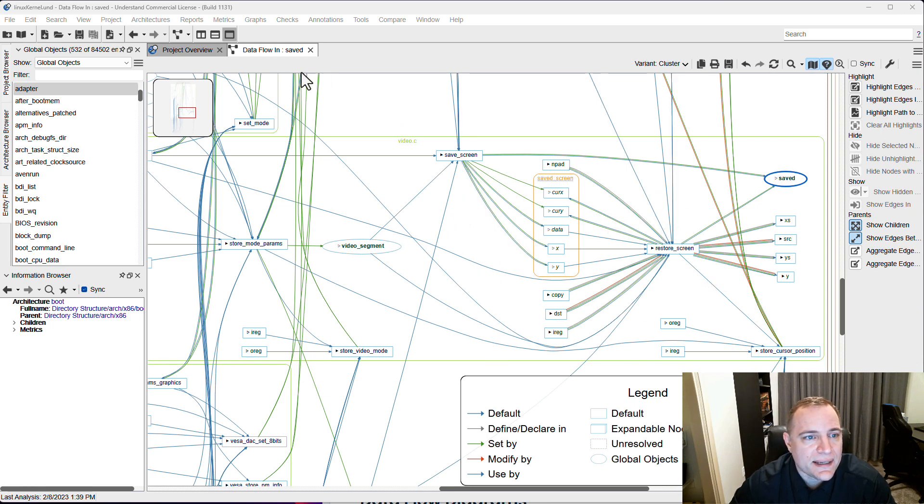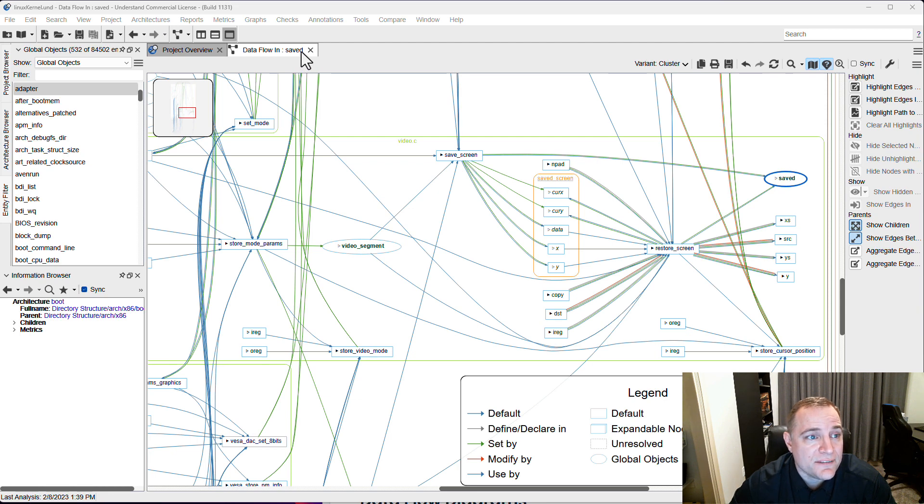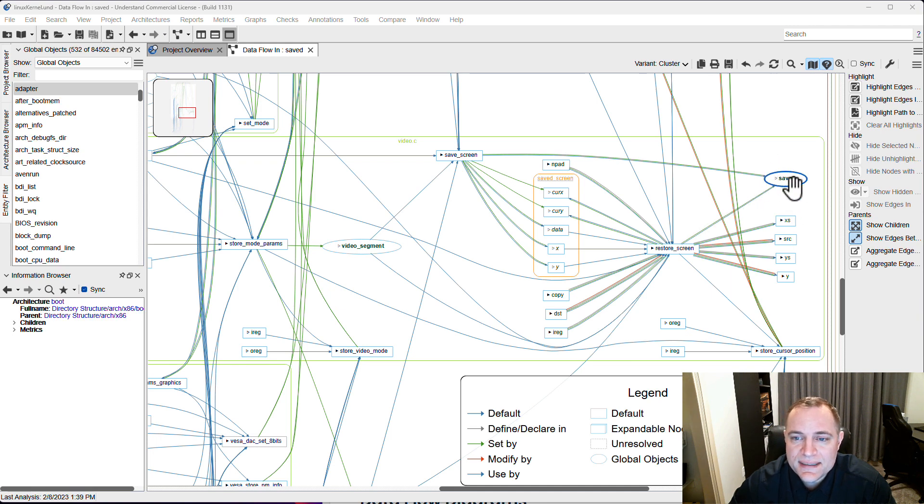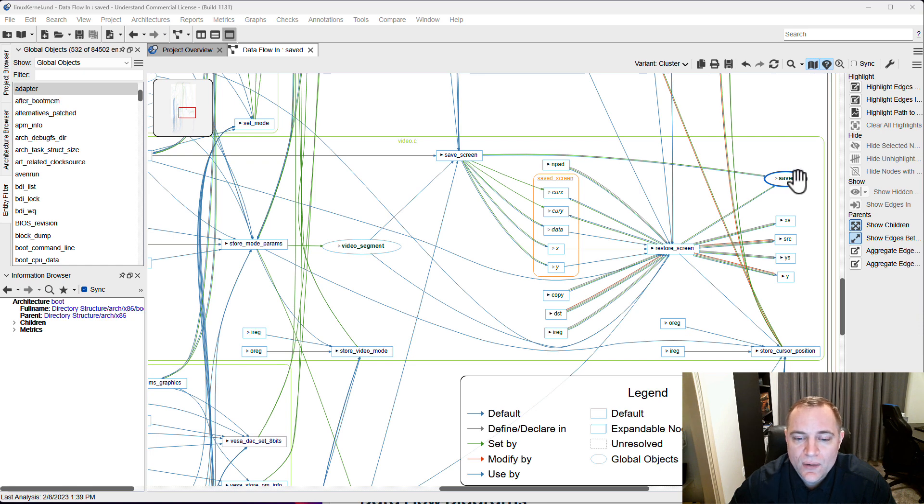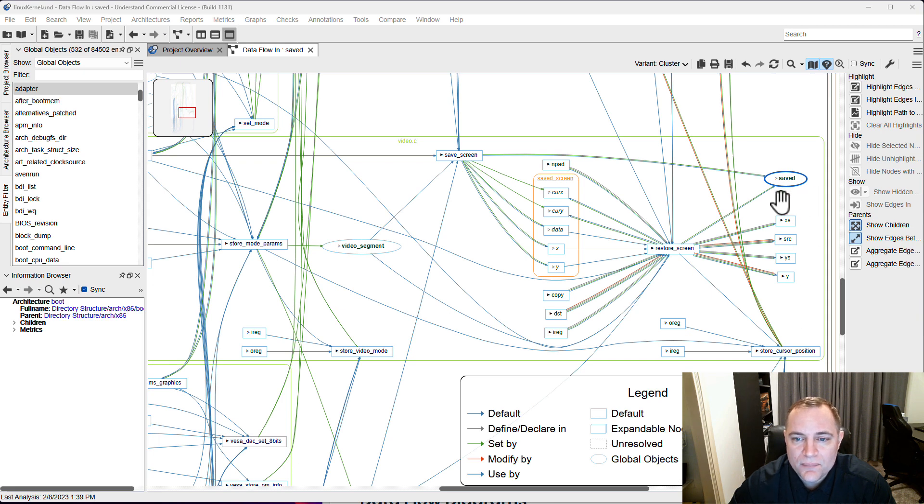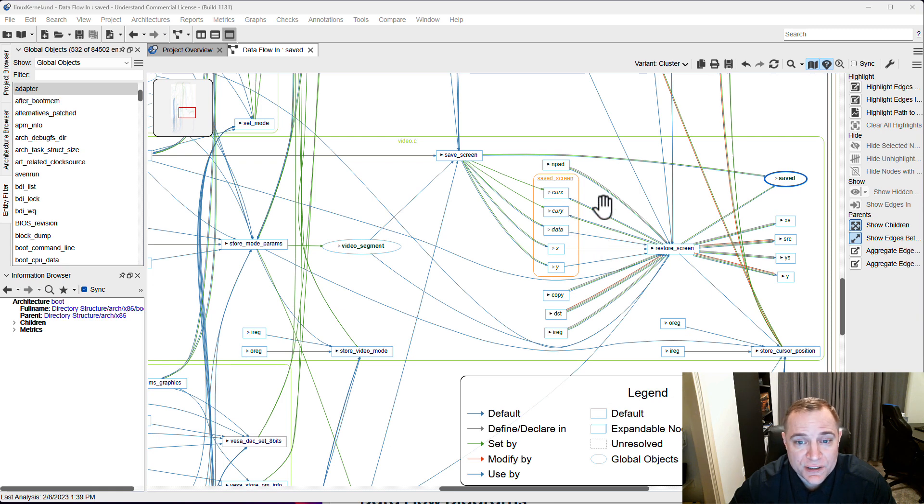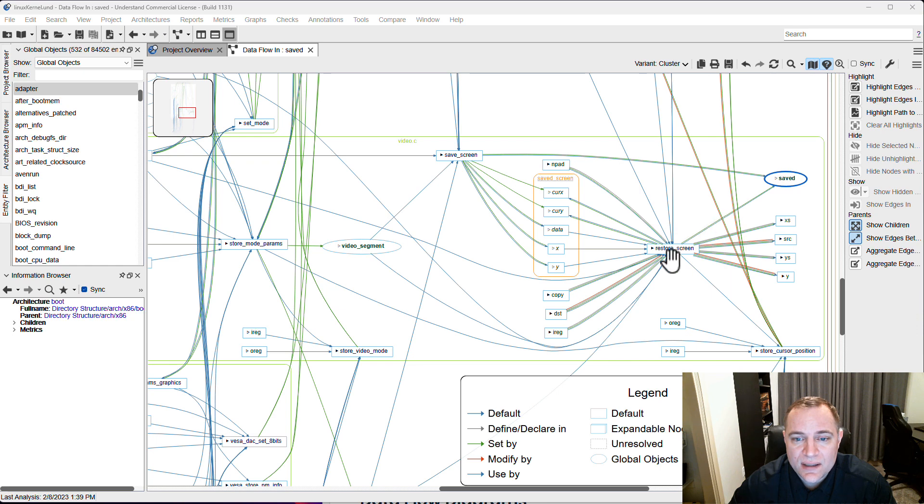What we're looking at here is the data flow for the global logic named saved. This is a sample project that we ship with Understand. It's the Linux kernel and we can see saved over here highlighted in blue on the graph. Down in the legend these circles represent global objects, the rectangles are the default node shape, and in this case those represent functions.